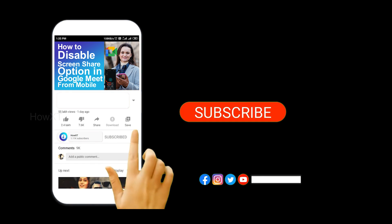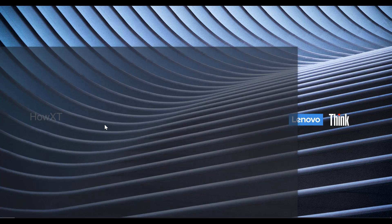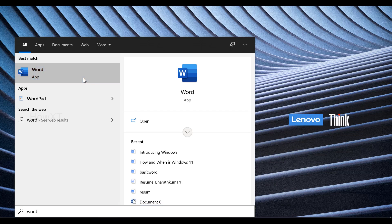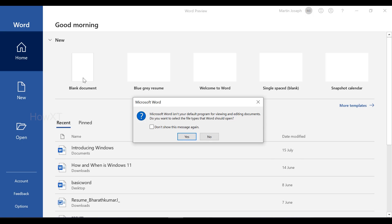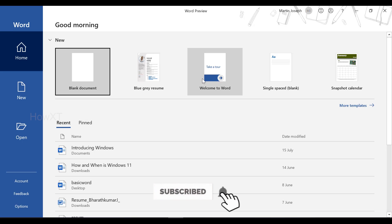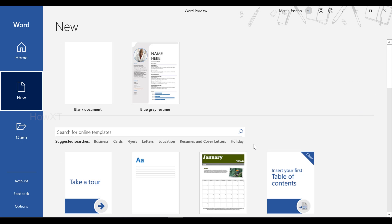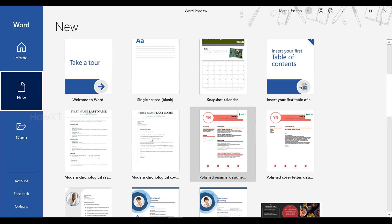From my laptop I just open the Word application. Word is a beautiful application to create different kinds of documents. Before going into the blank document, if I want to create a beautiful resume, Word itself provides beautiful templates. There are different kinds of templates available — just click 'More Templates' to find them.